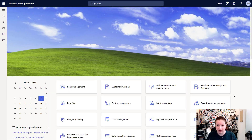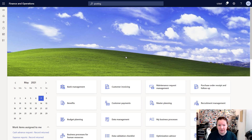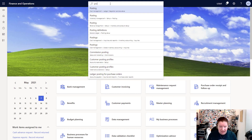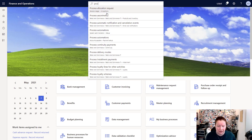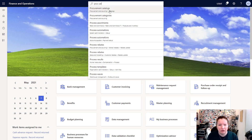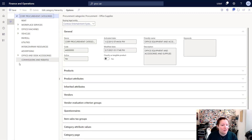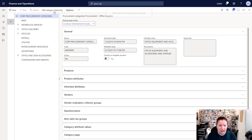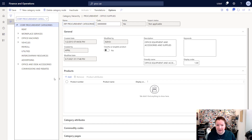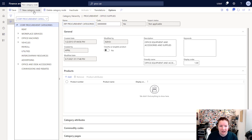Next I want to switch over to another browser and show you how you can set up your own procurement categories and link them to the correct posting accounts. I'm logged in here as a system administrator and I'm going to navigate to the procurement category hierarchy by typing in the search bar and selecting Procurement Categories. This opens a new page where you can see that hierarchy from the previous example.